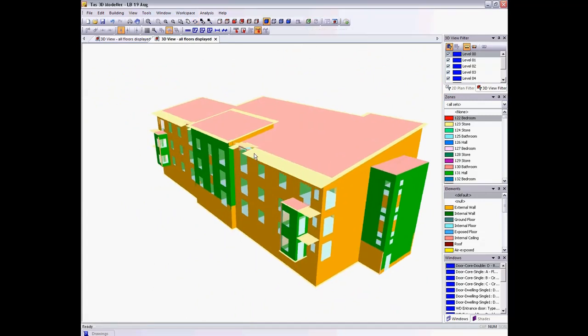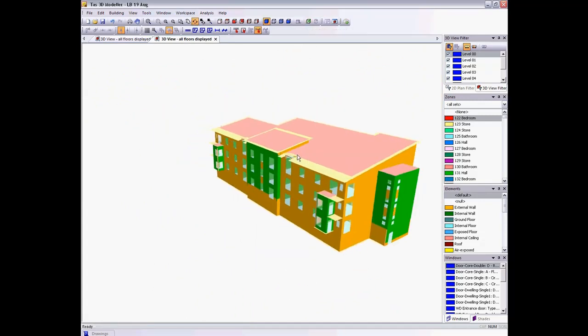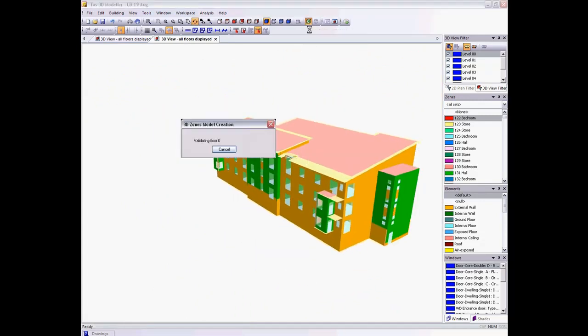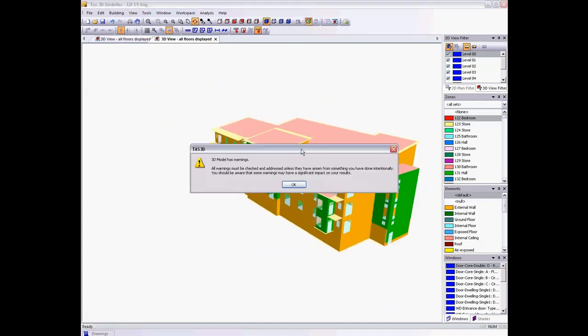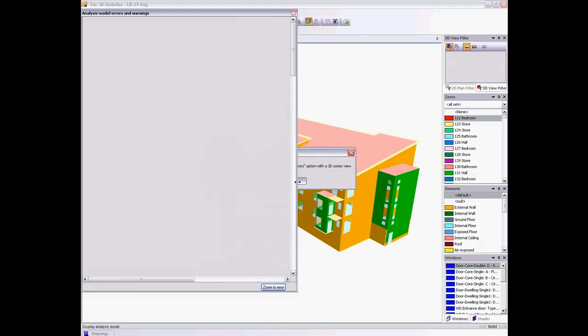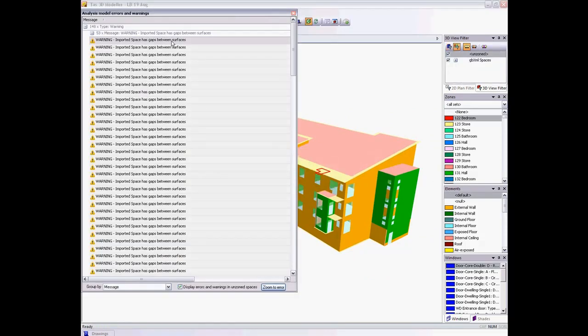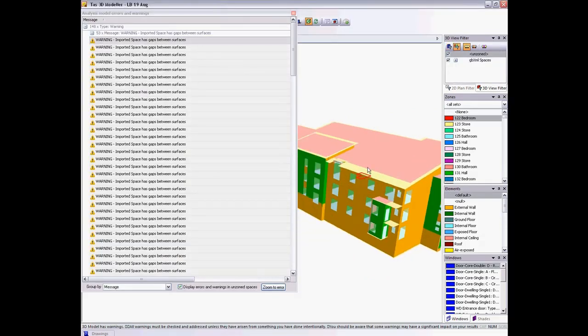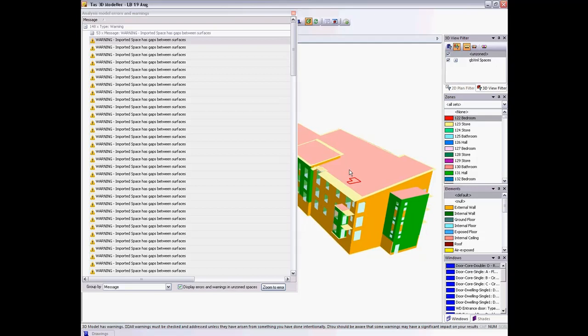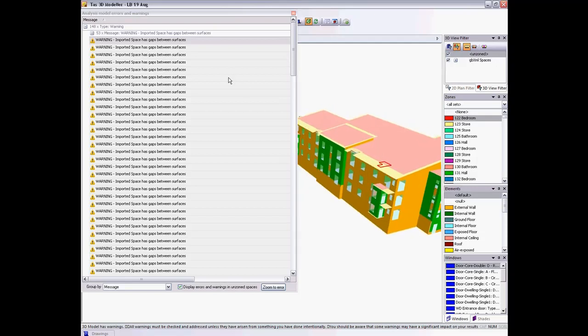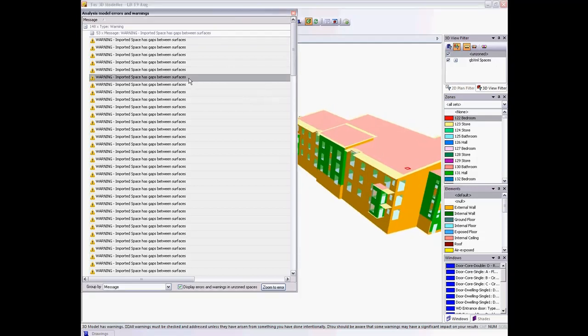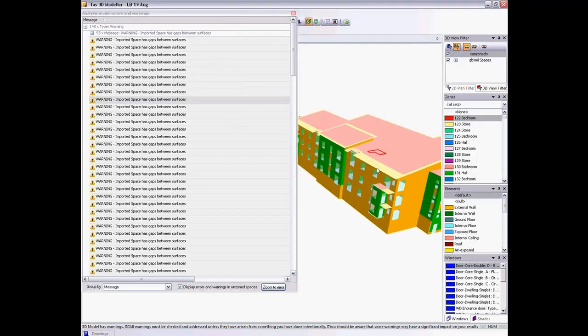And then when I look at the analysis model, Tast presents me with a list of areas where it has corrected these problems in the GBXML file, so that I can check these without having to search through my building.